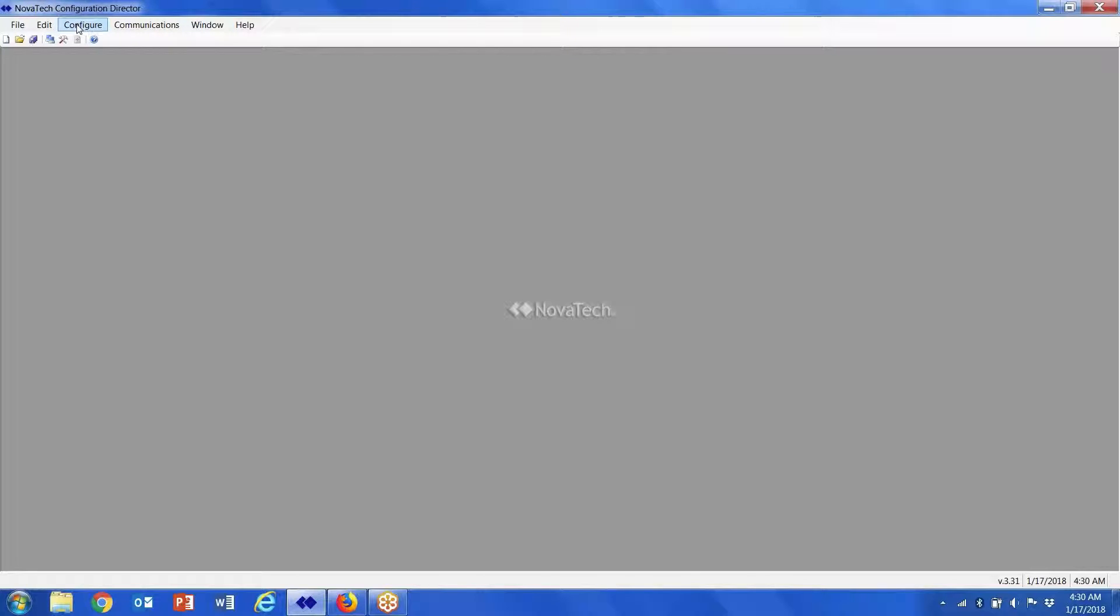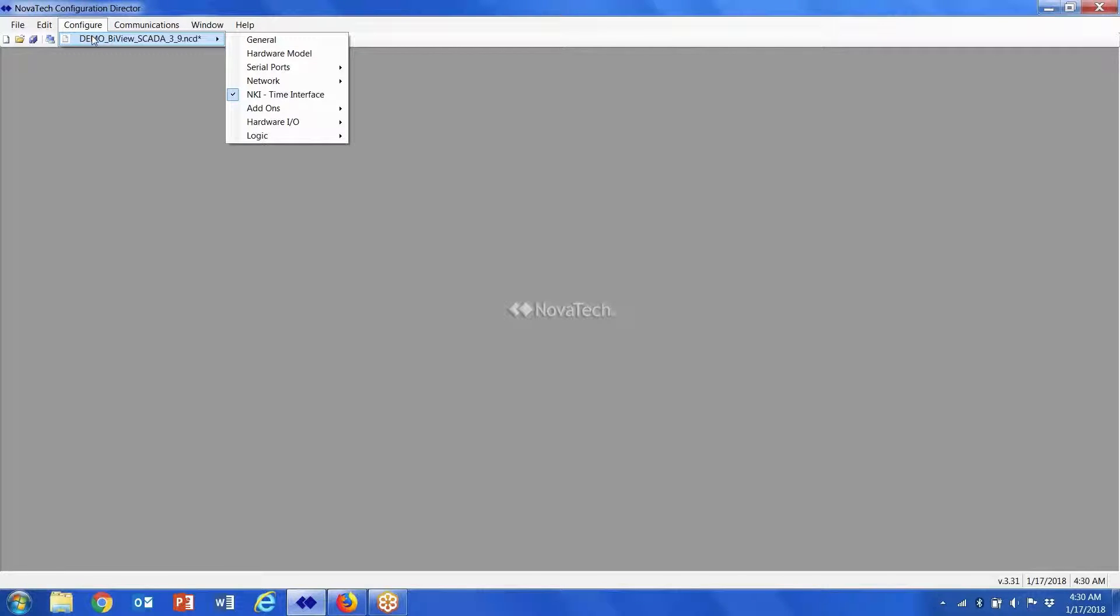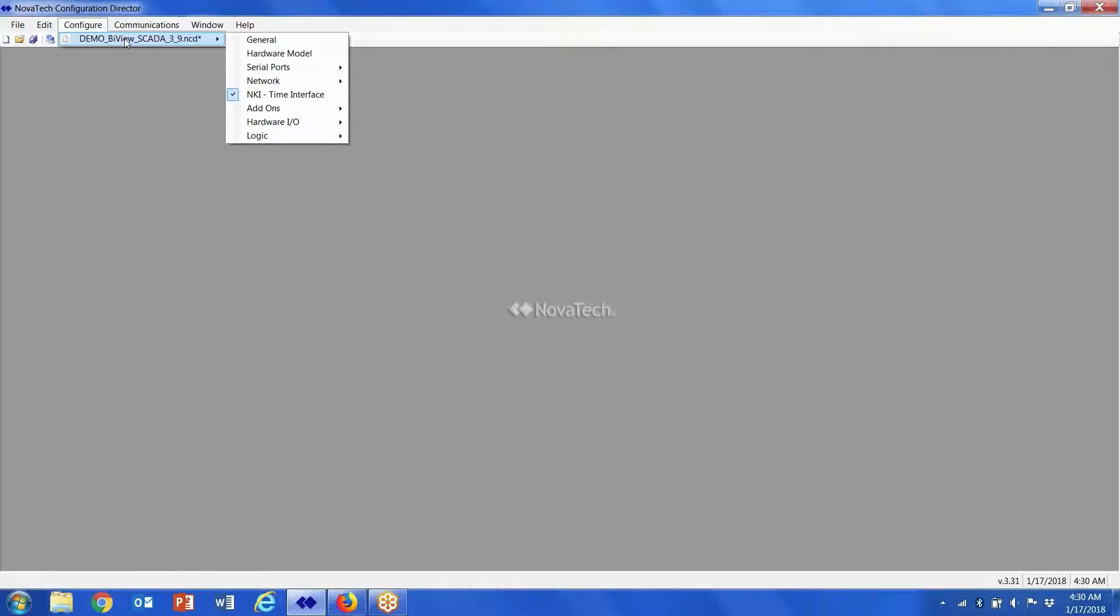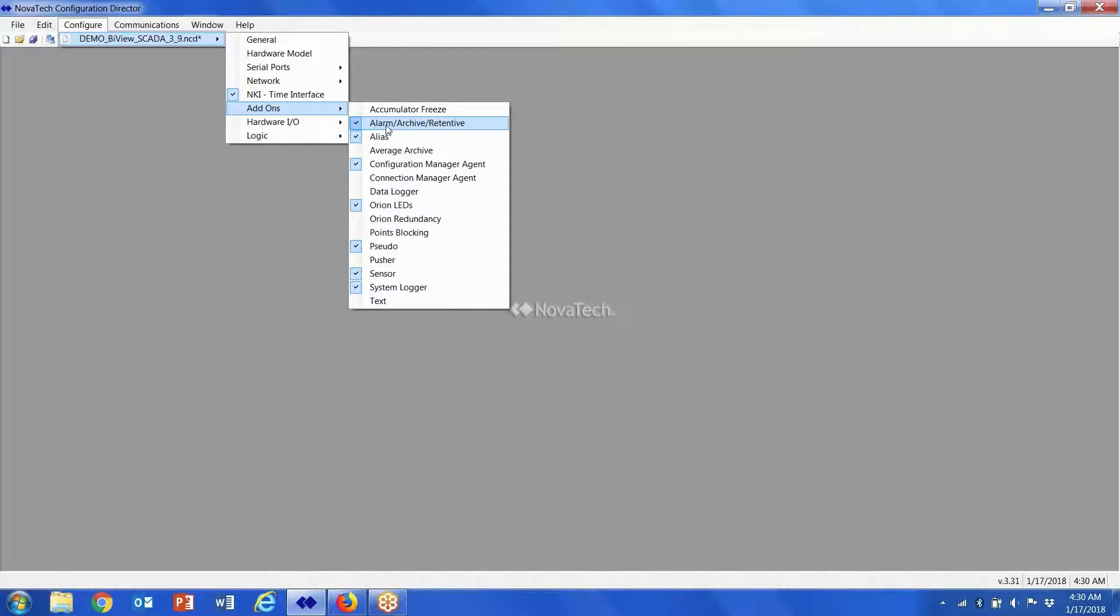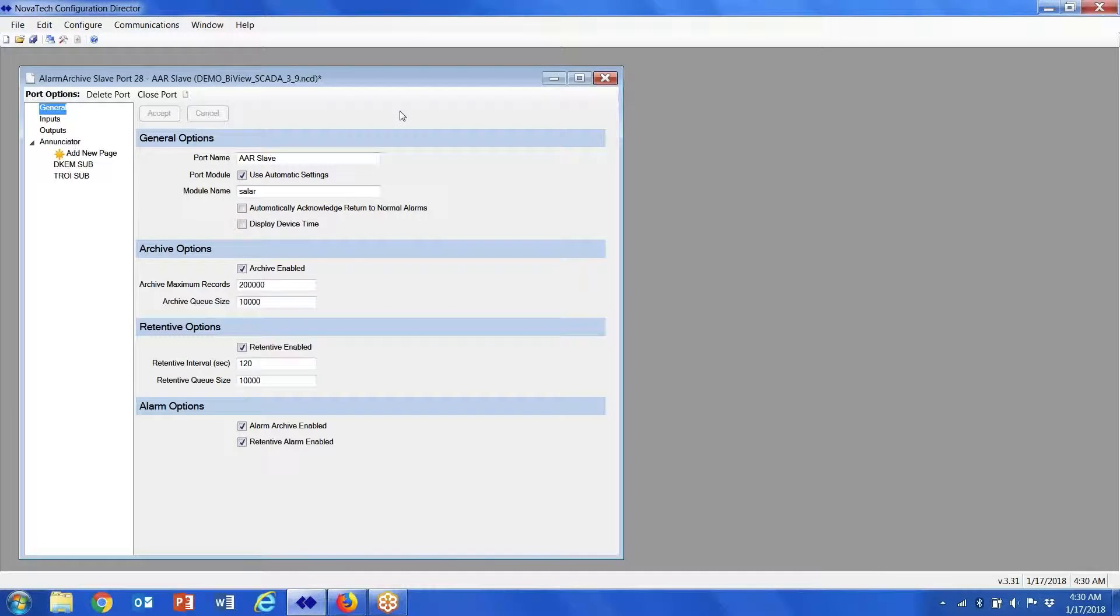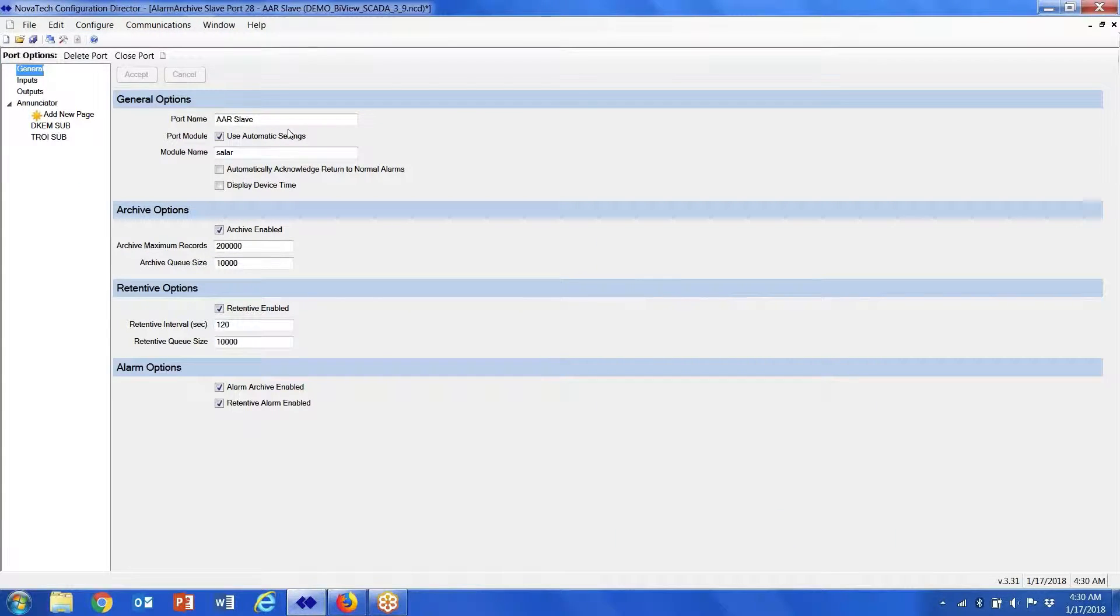You get to AAR once you've installed it and it's in NCD and the key file is installed. AAR is part of the add-ons. You're going to click Alarm Archive Retentive and you'll see this screen pop up.